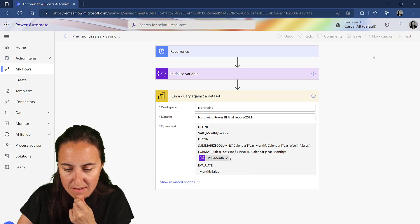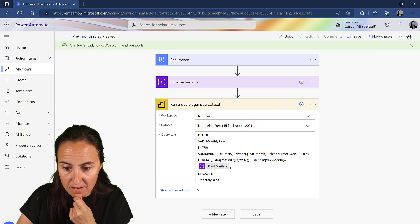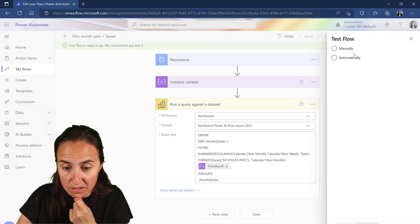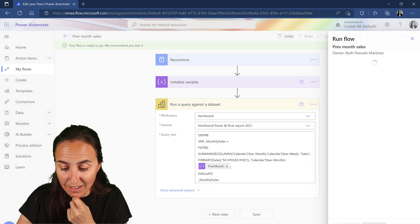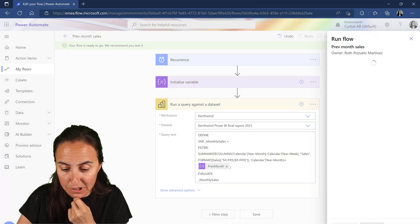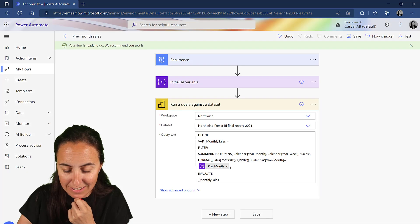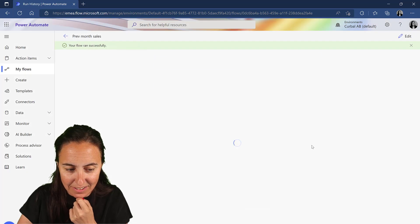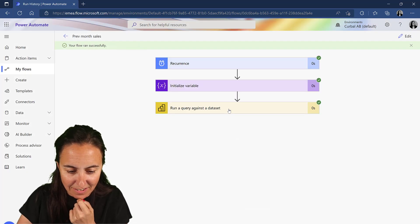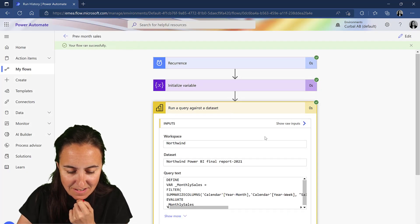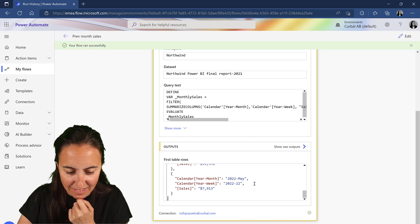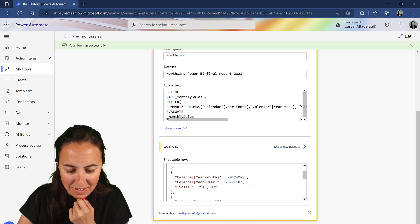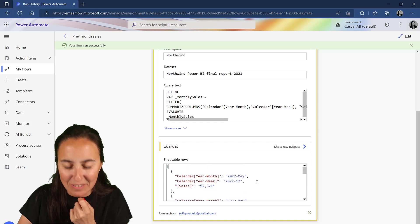And fingers crossed that this thing works. Done, and here we have our data. How cool is this?